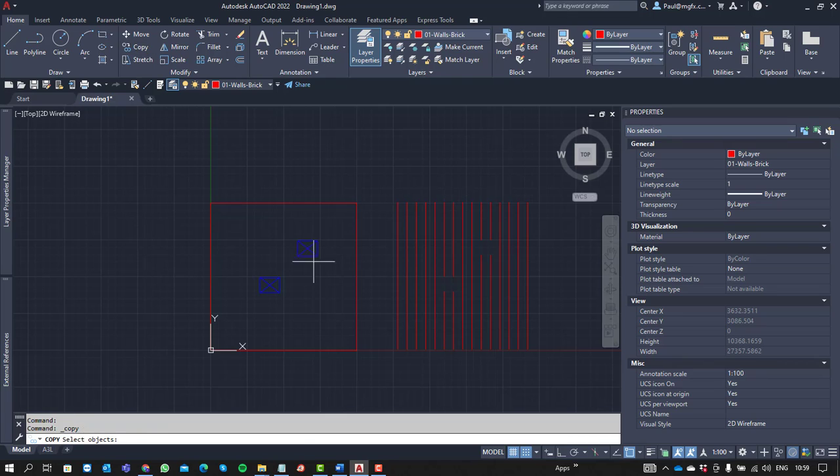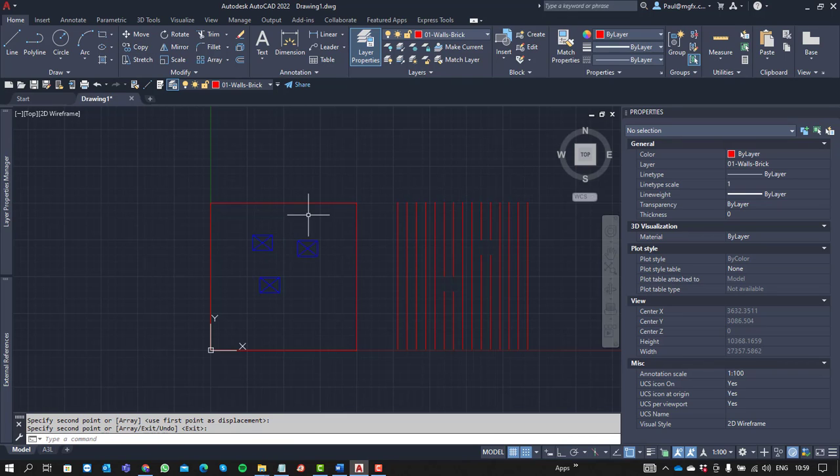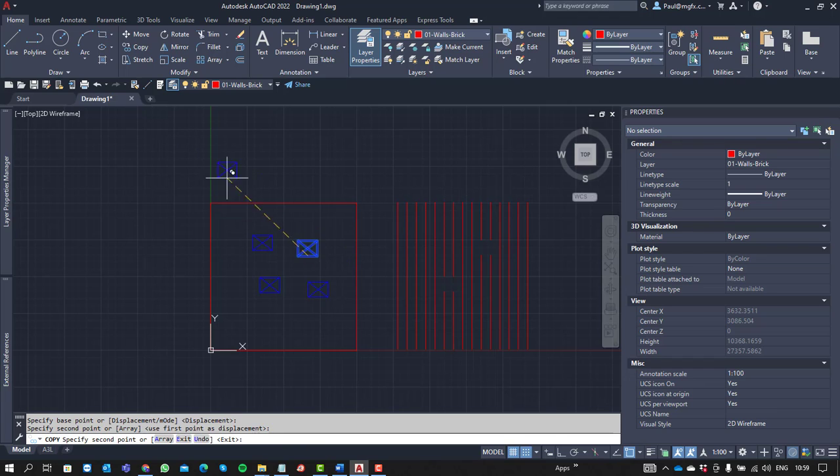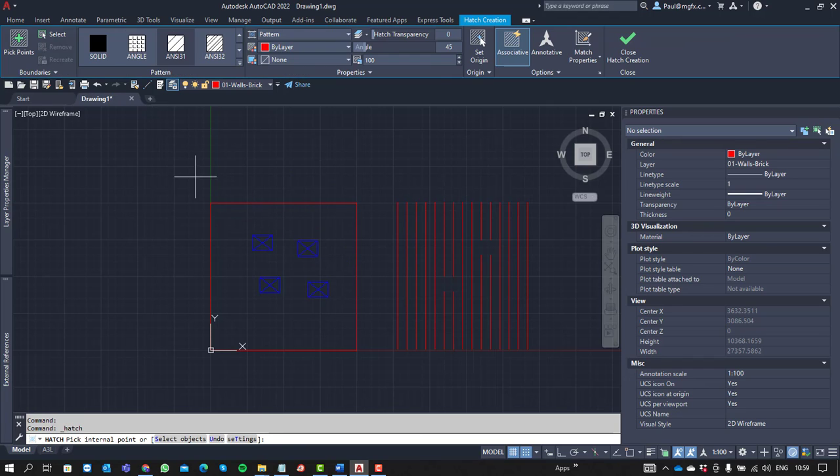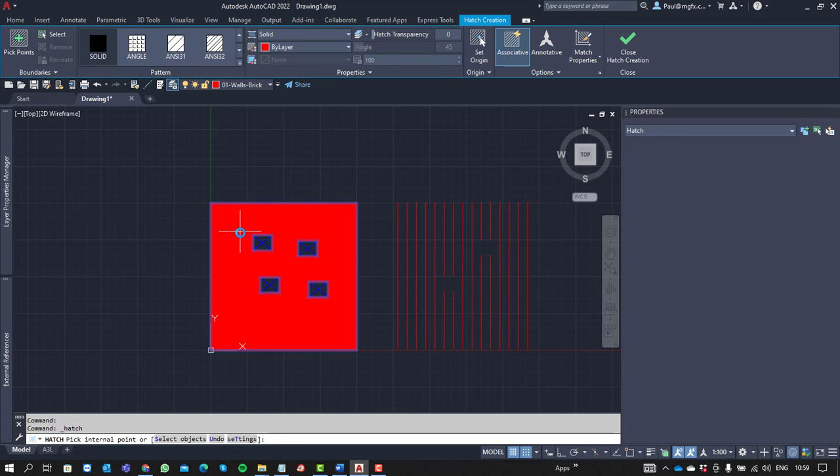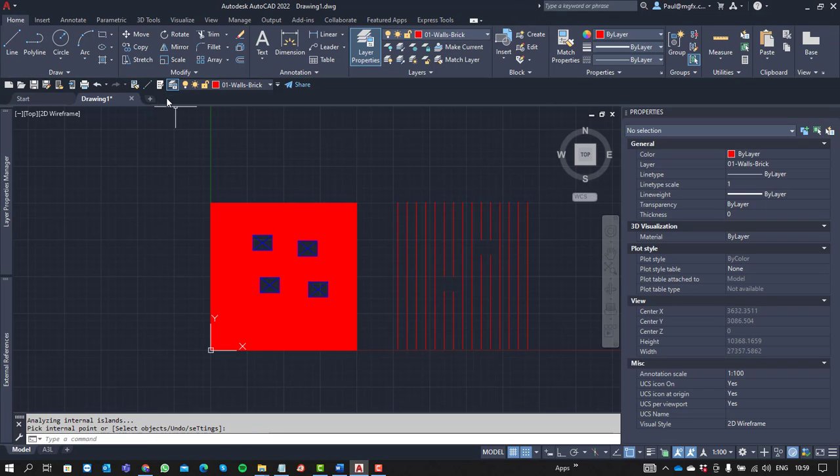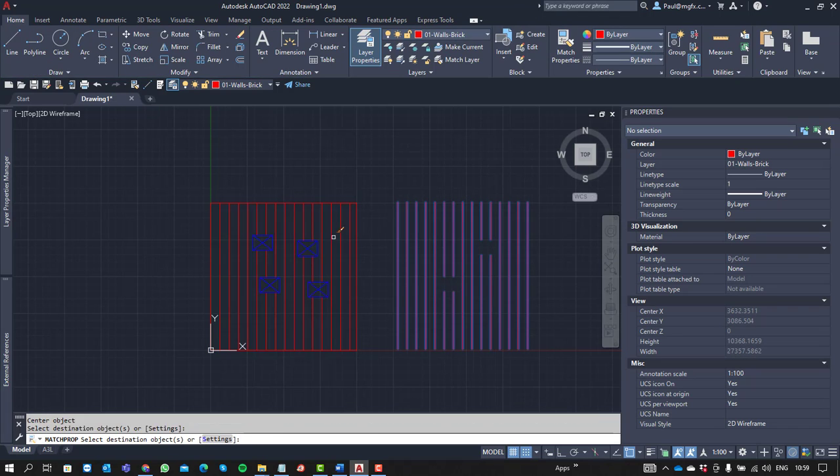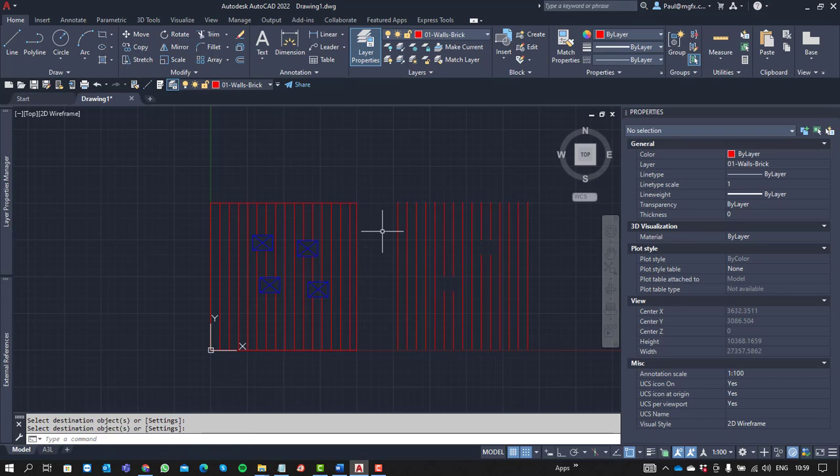Copy maybe another one of these elements in there, maybe that's a new arrangement. Come in with some more other hatch and then you can even use match properties just to match the properties between one and the other.